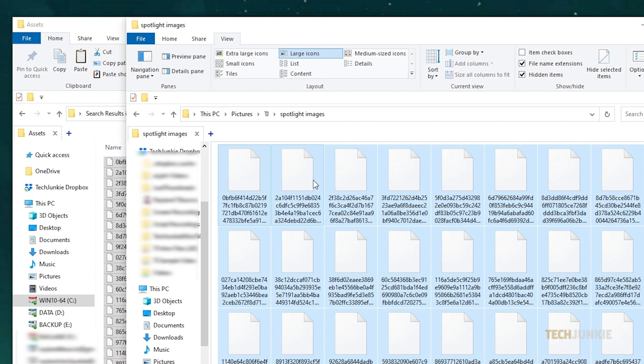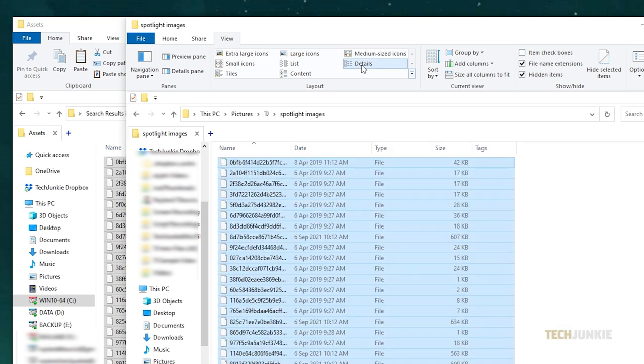As Spotlight lock screen images tend to be larger than any icons, you want to organize them starting from the largest file to the smallest. With your new folder open, click on the View tab at the top, then select Details in the Layout section.